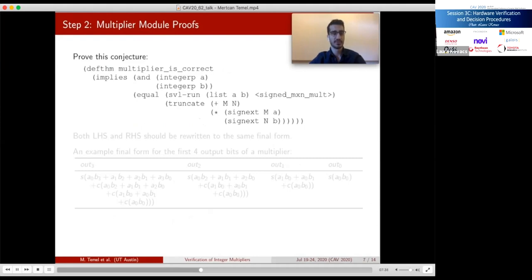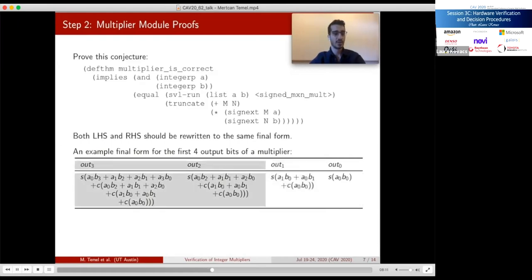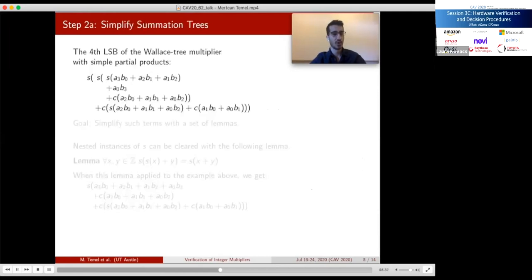After the adder modules, we can start verifying the multiplier module itself. Our goal is to rewrite both sides of the equality into the same final form and conclude our proofs with a simple syntactic check. The least significant output bit out_0 is the summation of the first column of partial products — only one bit A_0·B_0. The second output bit out_1 is mod 2 of the summation of the second column A_1·B_0 plus A_0·B_1 plus the carry from the first column. We prove this form to be equivalent to the built-in ACL2 multiplication function.